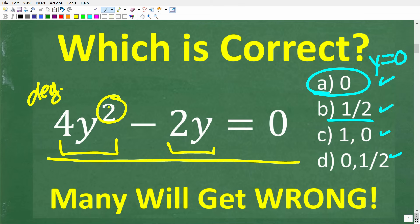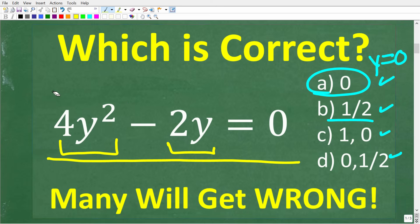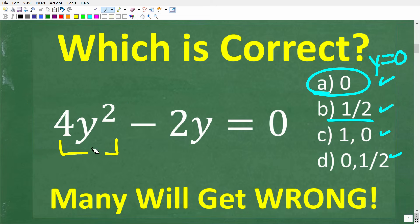The term 'degree' means the highest power of the equation. The highest power here is 2. So this means that we're dealing with a second-degree polynomial — which we call in algebra a quadratic equation. It means the same thing.